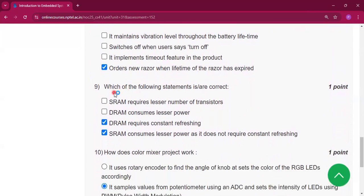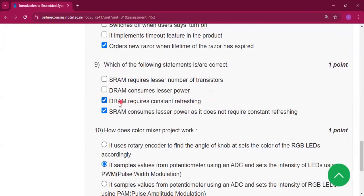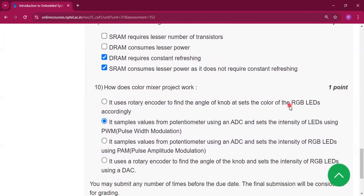Question number 9: which of the following statements are correct? DRAM requires constant refreshing, and SRAM consumes less power because it does not require constant refreshing.